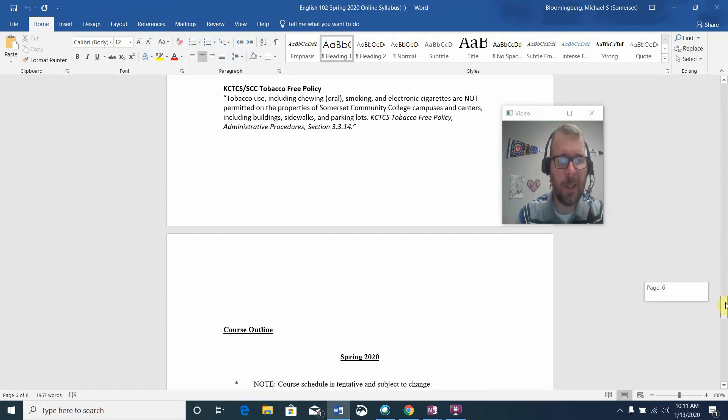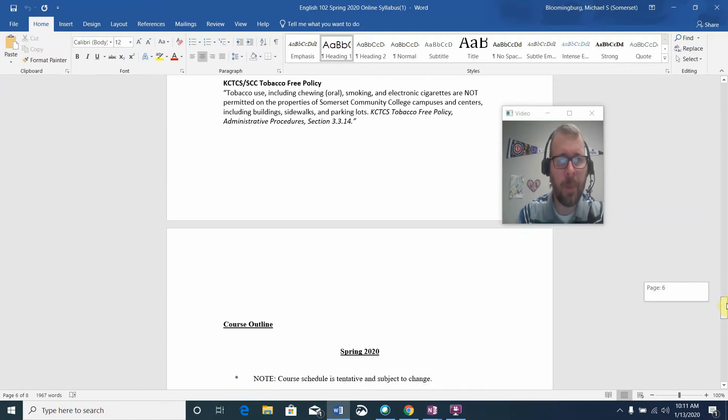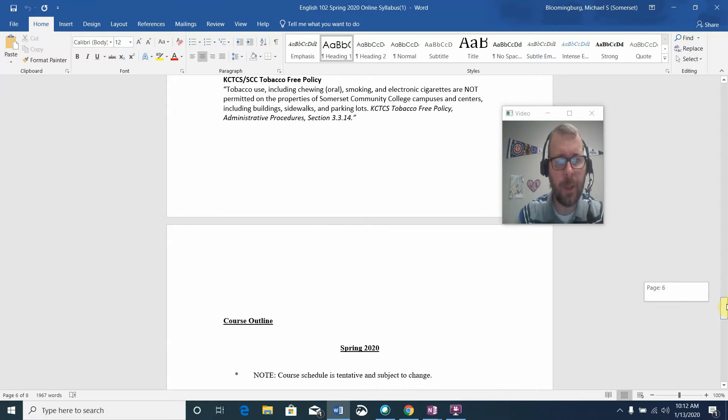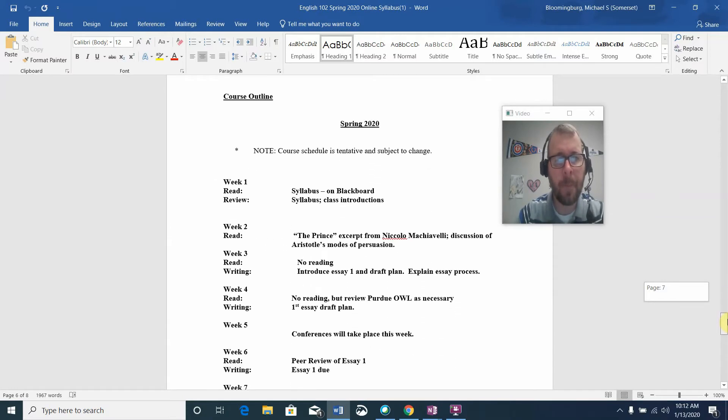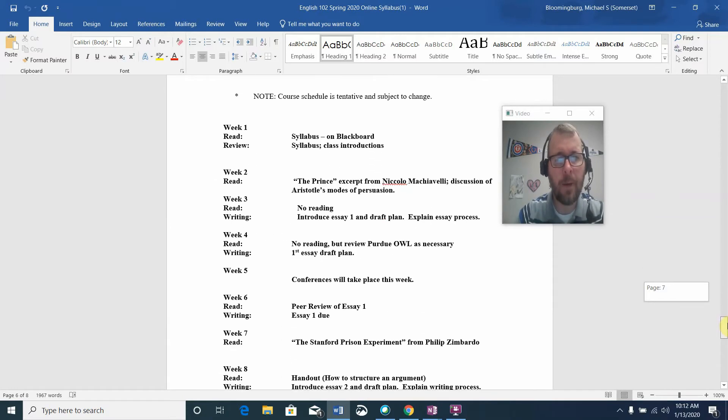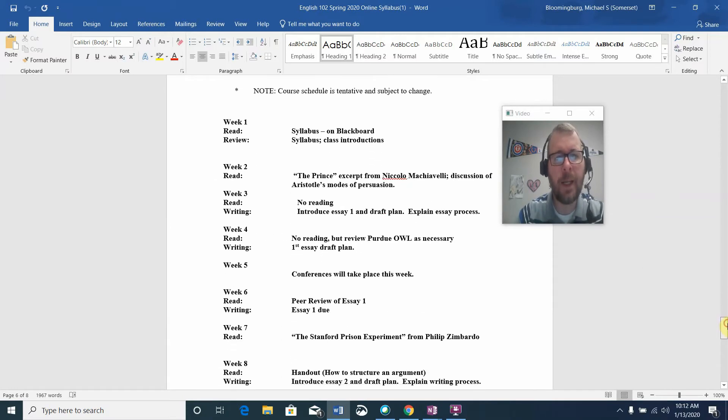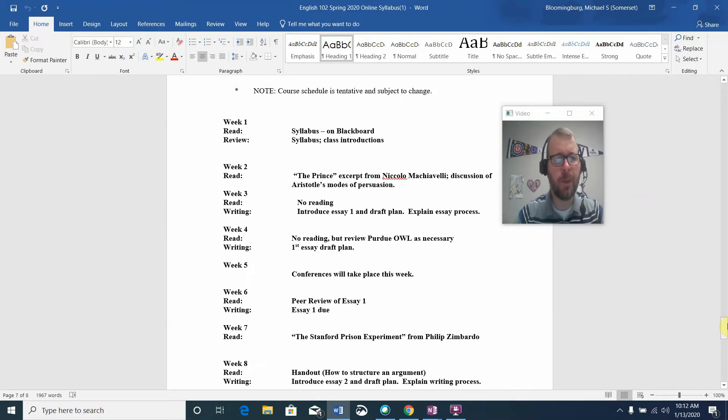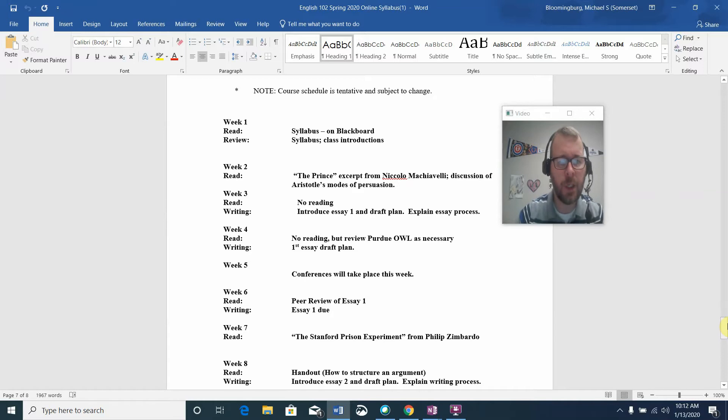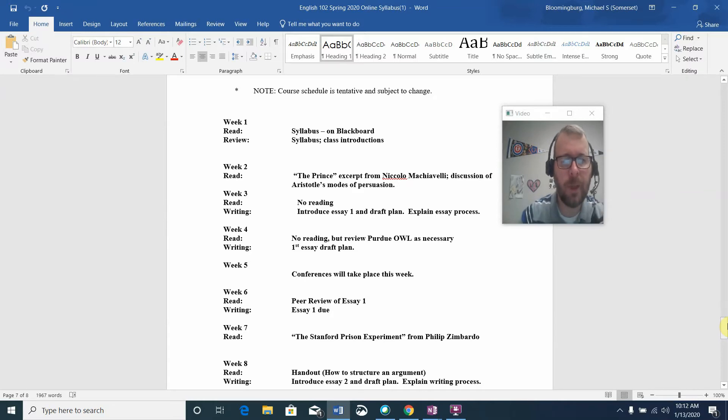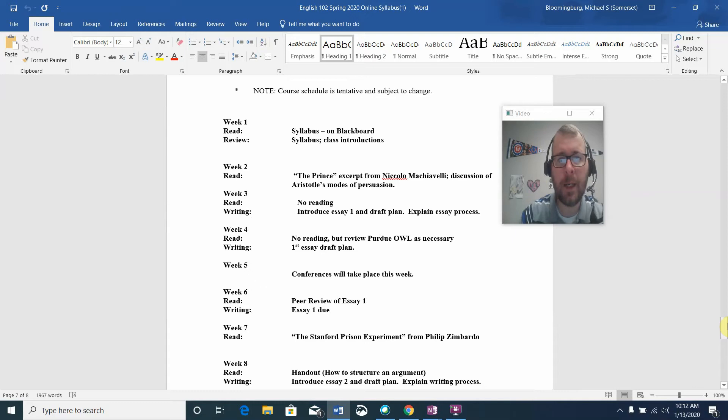We're an online class, so it really doesn't apply, but if you are ever on campus, just note that we are a tobacco-free campus. The course outline is provided for you. We'll be following this as much as possible, but please note it is tentative and subject to change. More likely than not, we'll have to move some things around, take some things off, and add some things on.